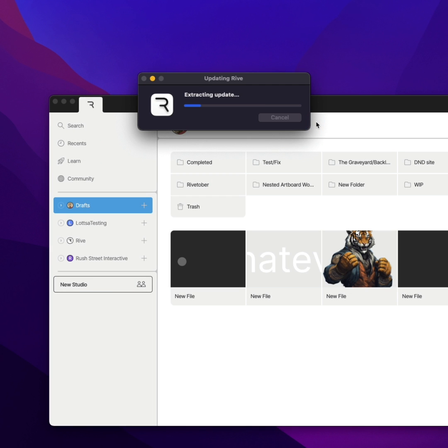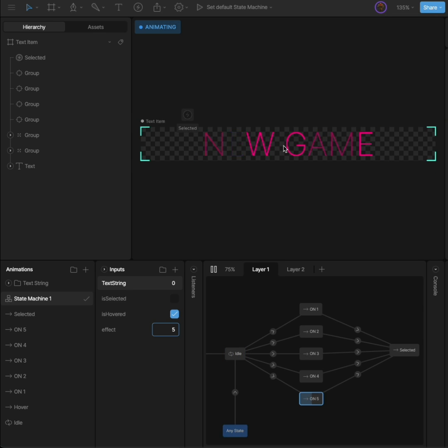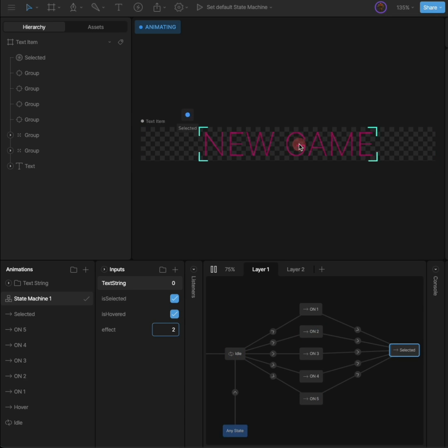I'll talk you through the new nested input updates. I've created a component - a text button that you can hover and click.